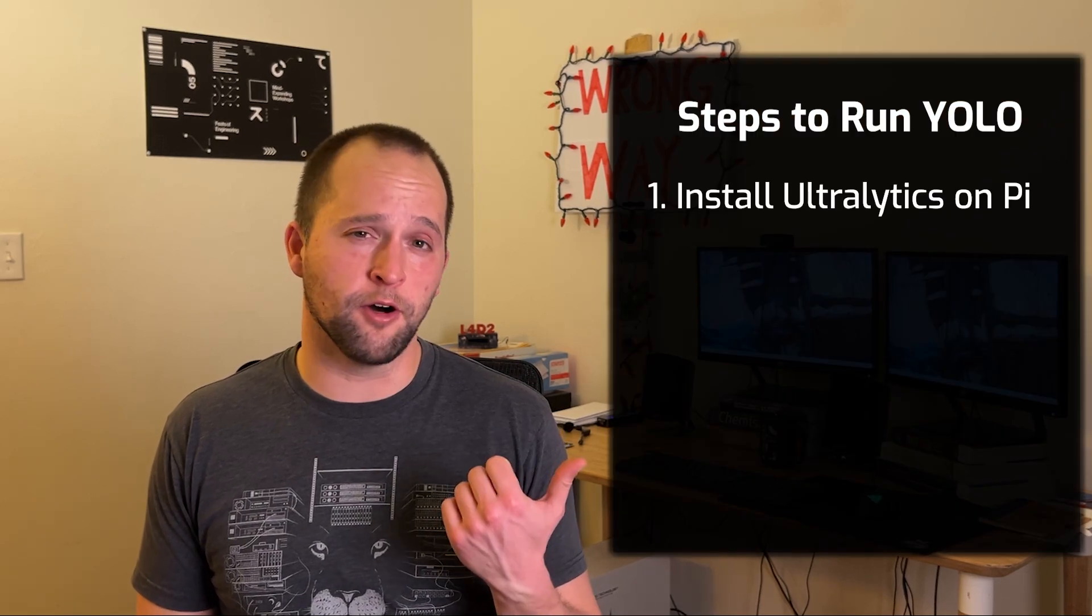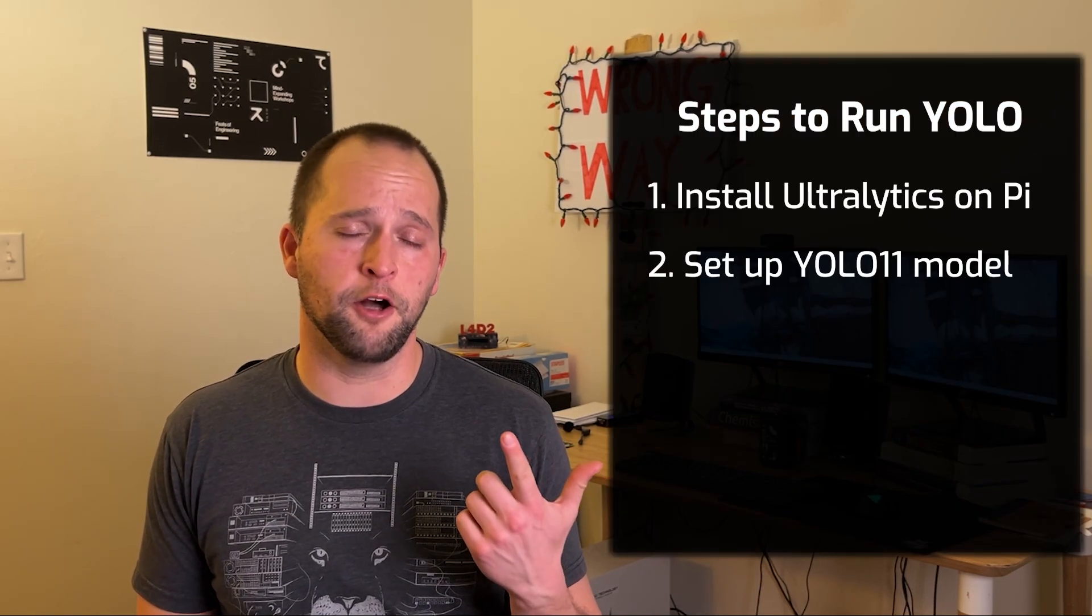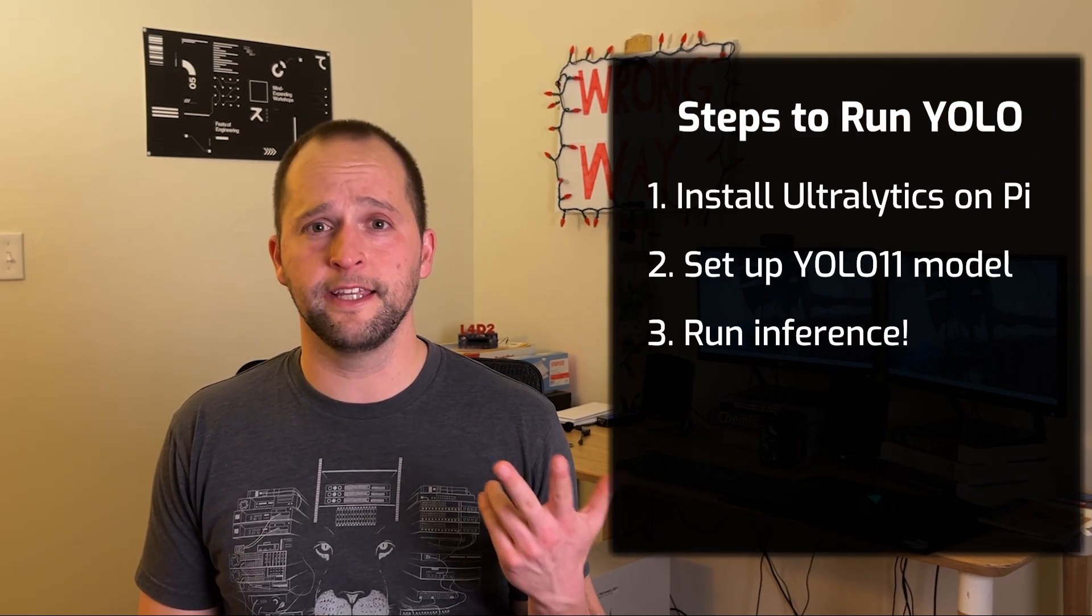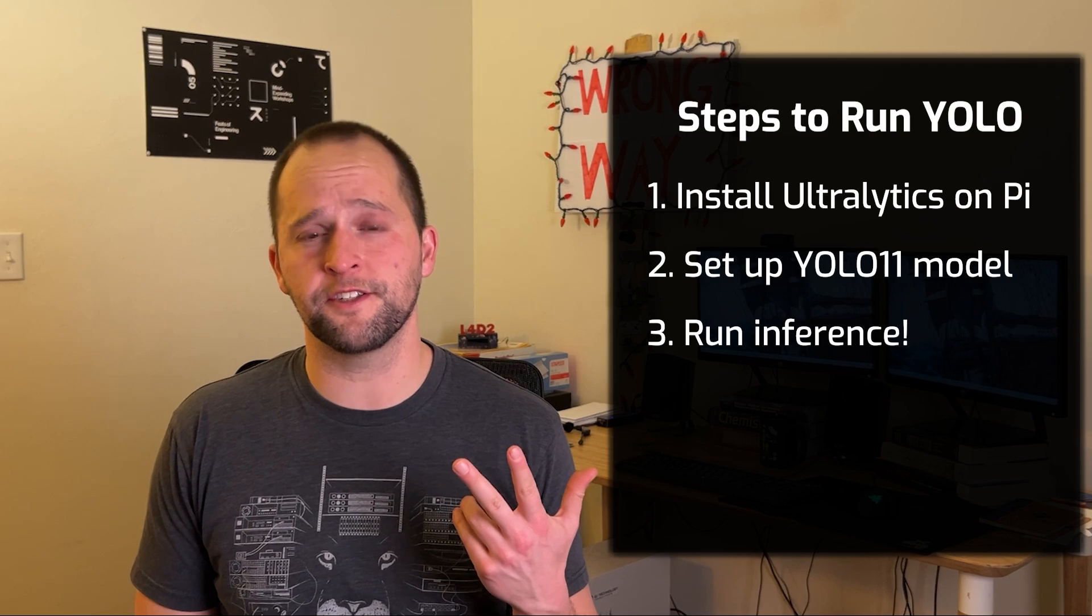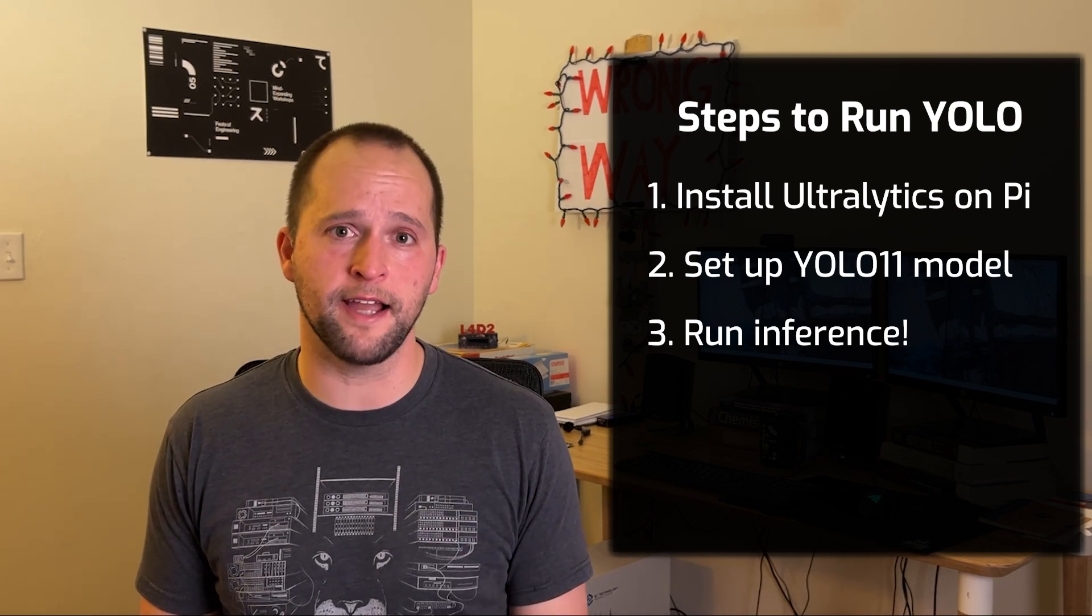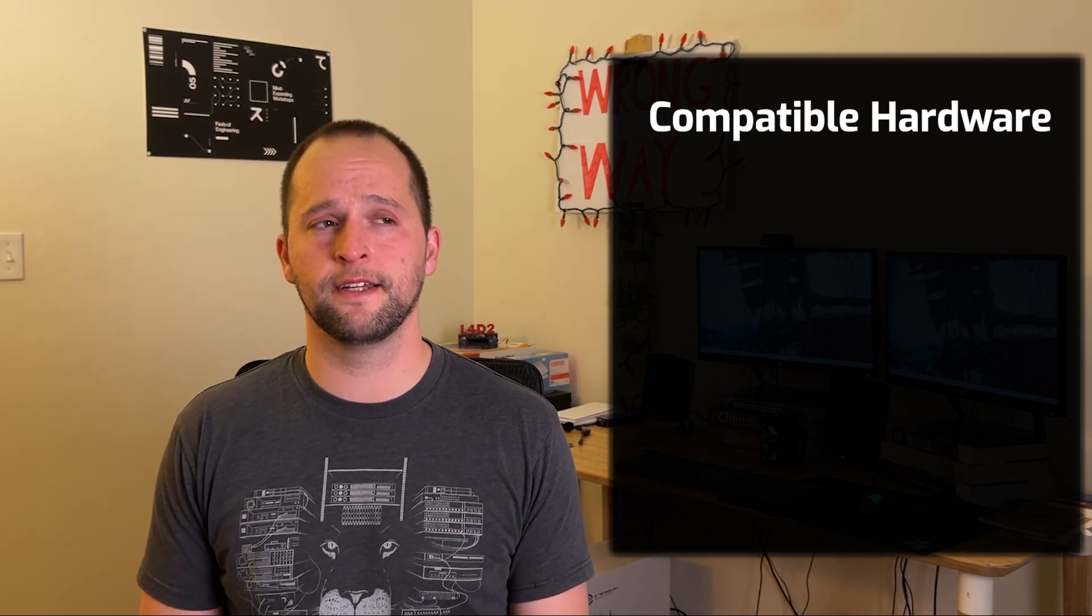In this video, I'll show how to install Ultralytics on the Pi, set up a YOLO 11 detection model, and use it to run inference on a live camera feed with a custom Python script.